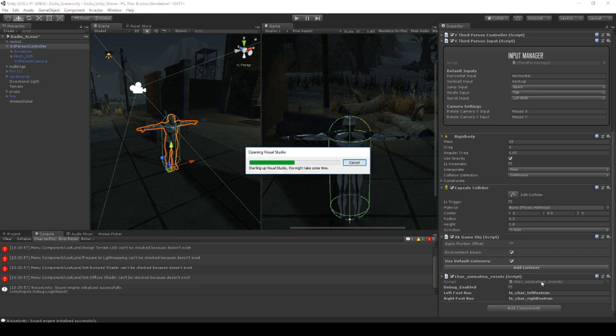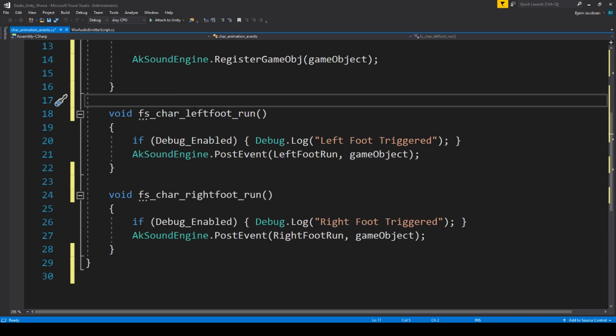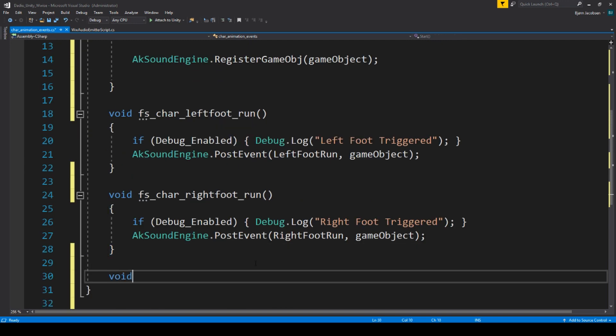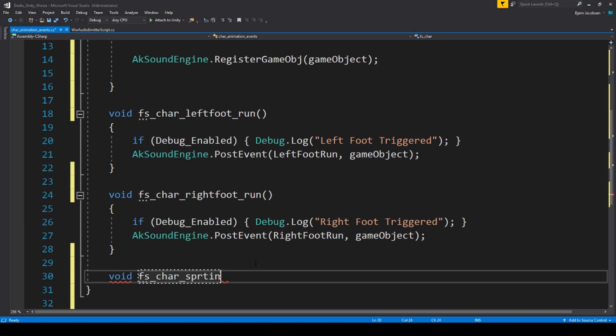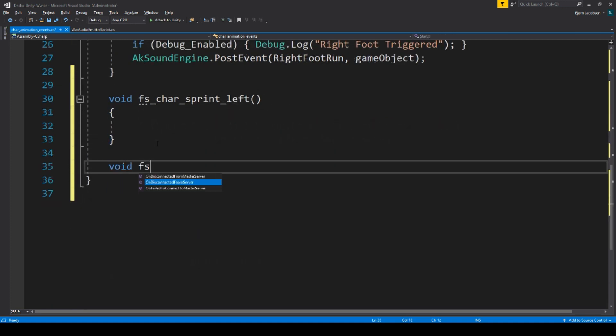What I want to do is go into our character animation script, because we want to be able to control that there are more things going on than just the left foot run — we need a left foot sprint controller as well. Right now we only have left and right foot run, so let's go ahead and make one called FS Character Sprint Left.